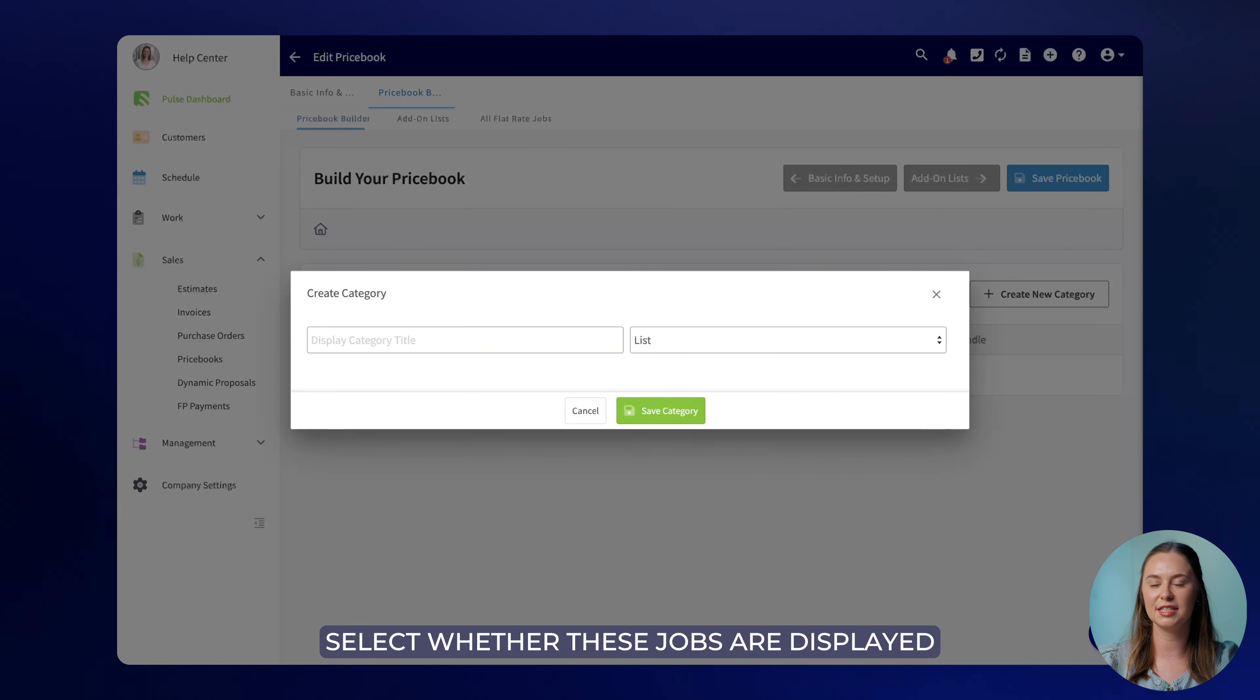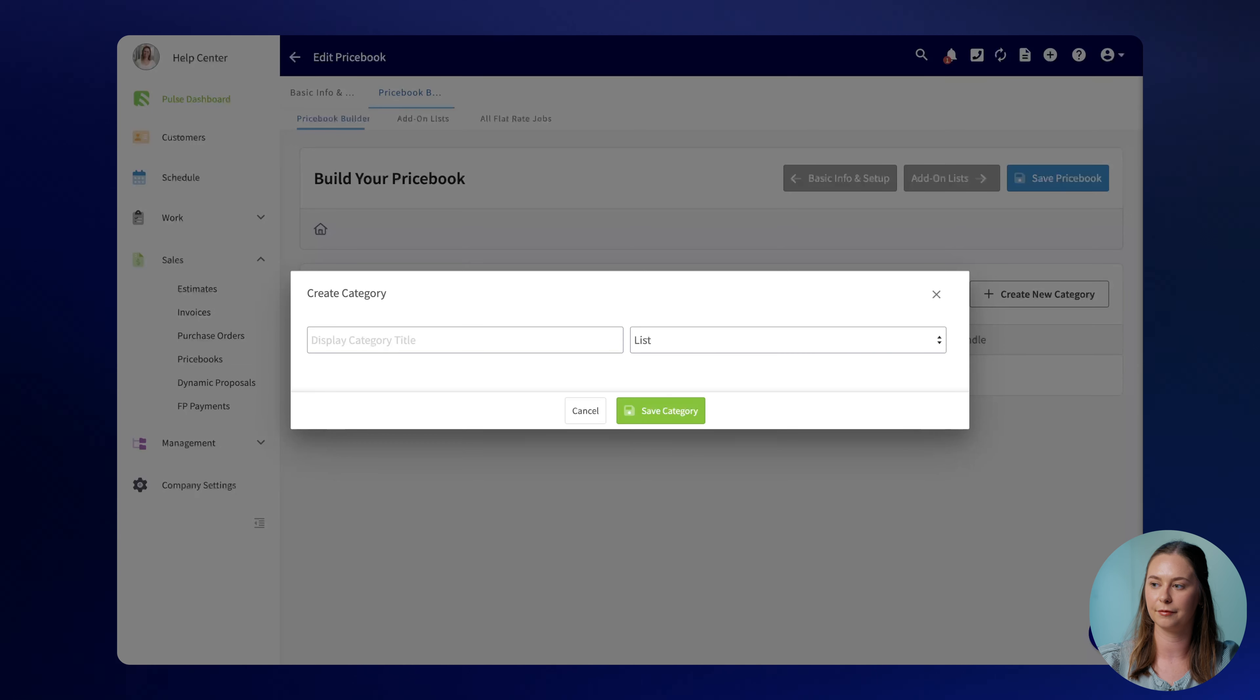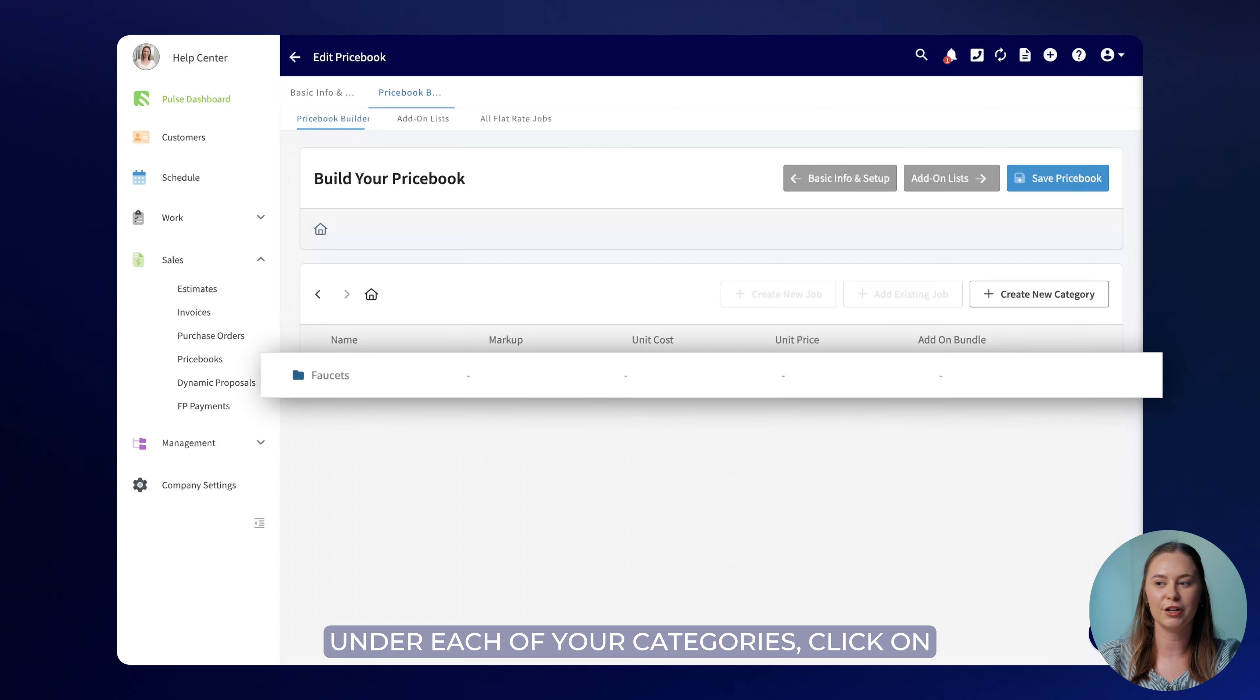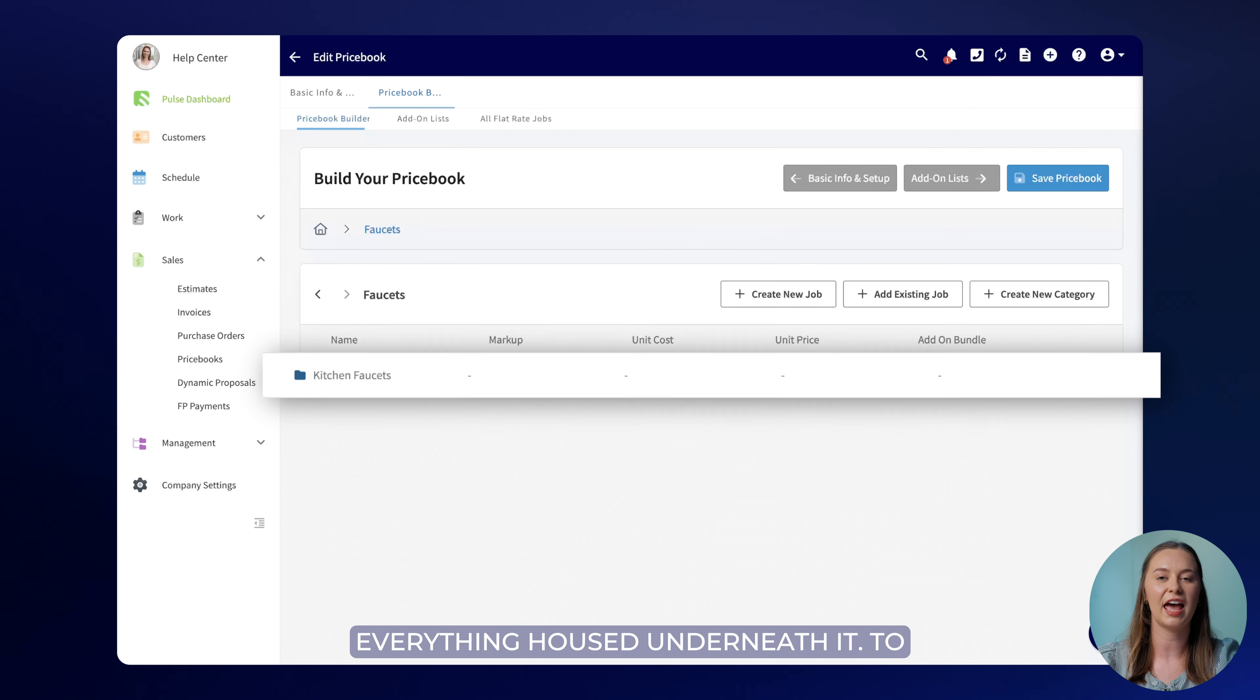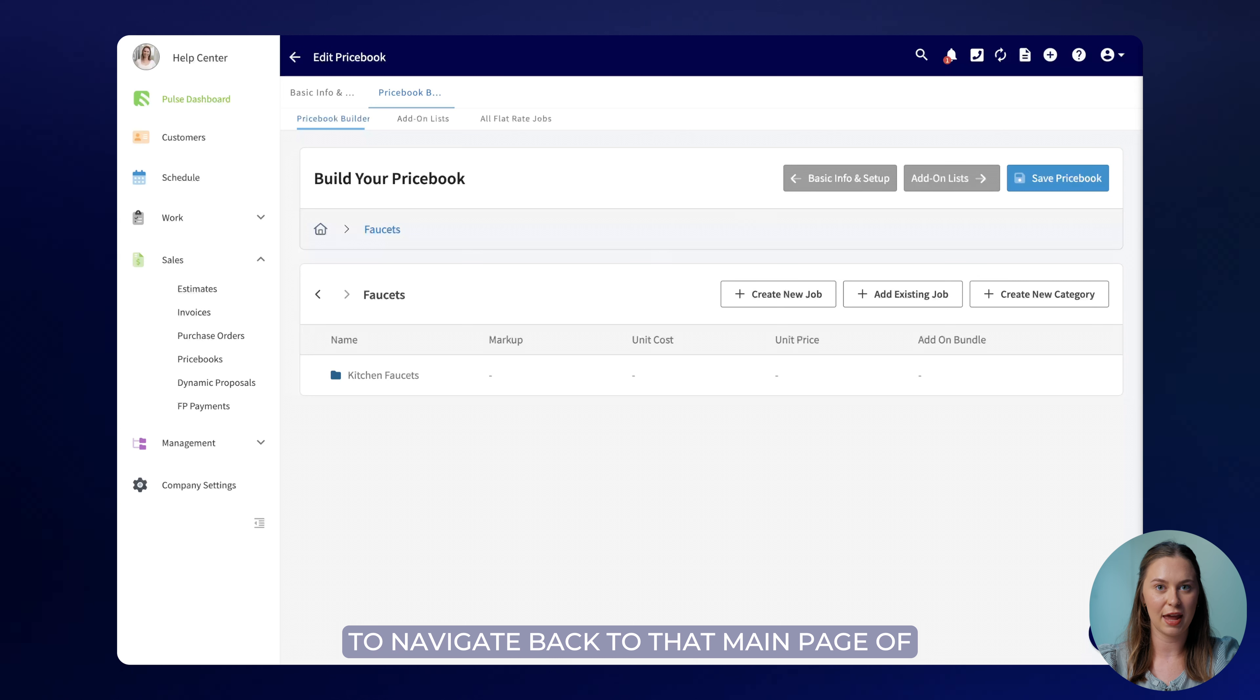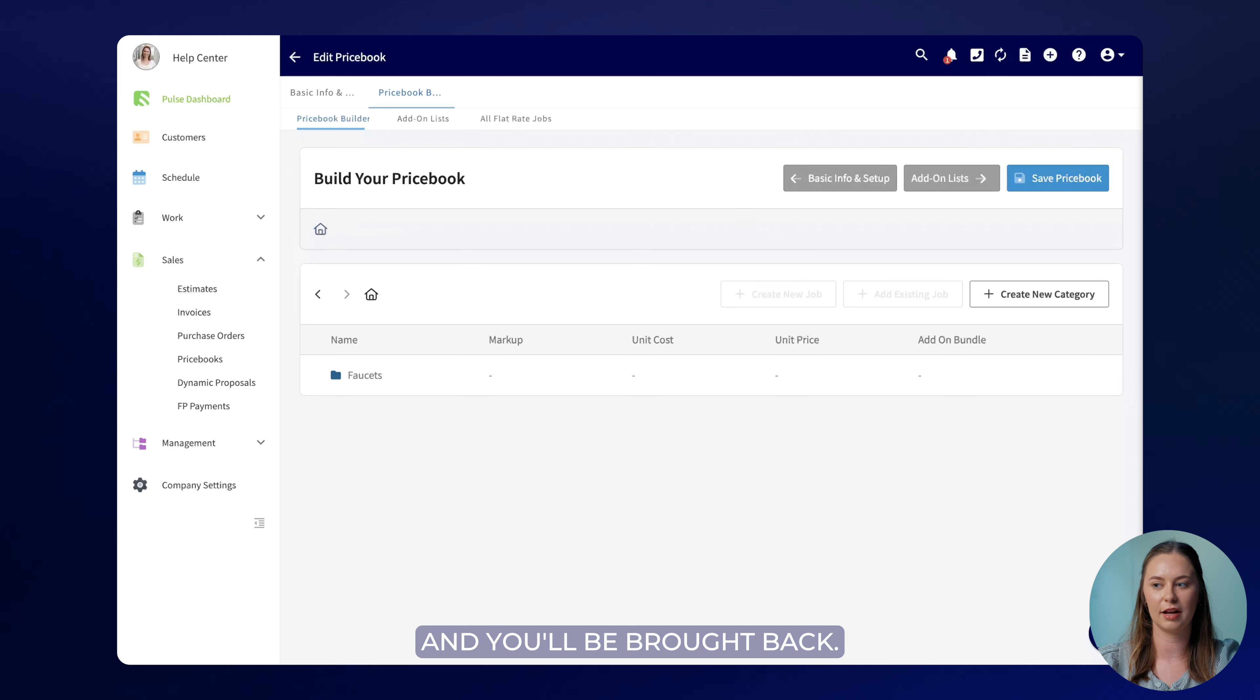You'll also be able to select whether these jobs are displayed in a list or a good better best format. To take a look at the jobs and subcategories under each of your categories click on the title and you'll be able to see everything housed underneath it. To navigate back to that main page of categories simply click the house icon and you'll be brought back.